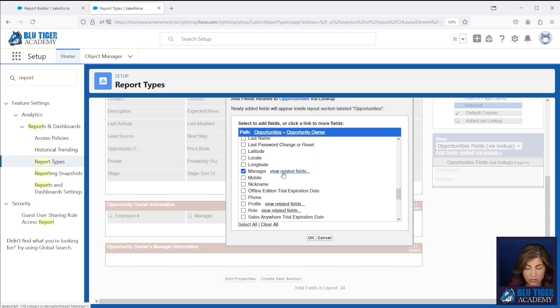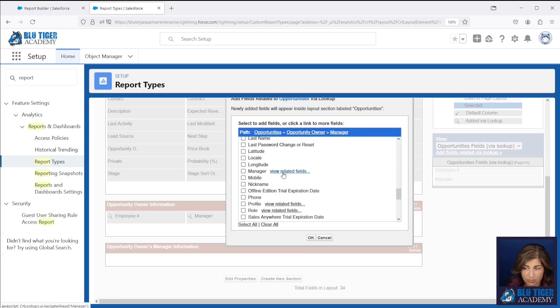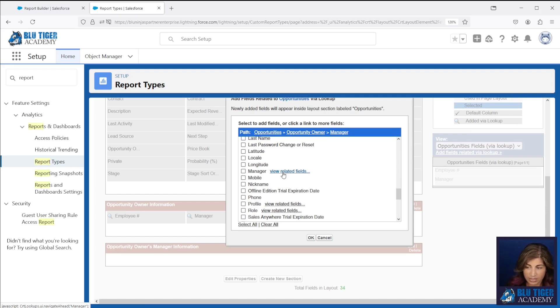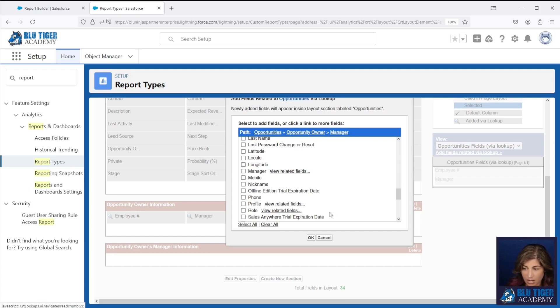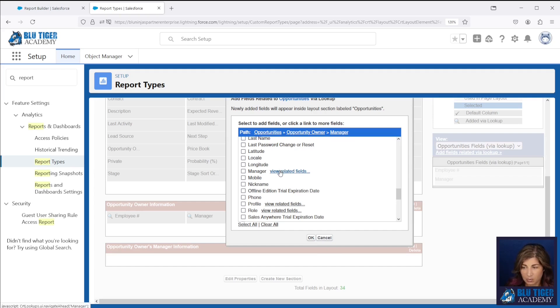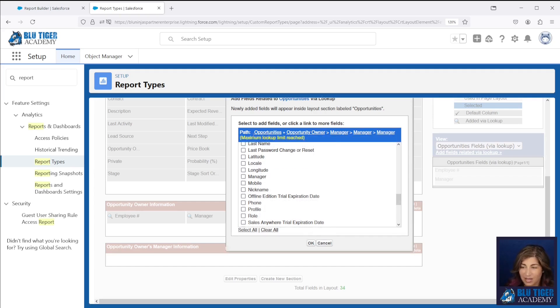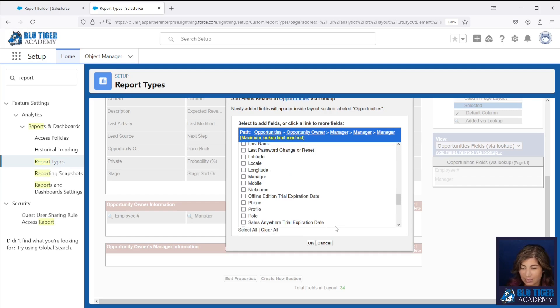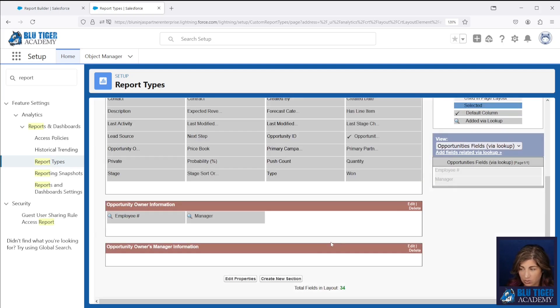Now each of our user records has the manager field populated with the manager's information. It's a standard field that's a lookup to the user object. Now you can see when I click view related fields, it looks like nothing happened, but it actually added another breadcrumb here at the top. And so I'm going to do that again because you can keep going. You may inadvertently add too many manager lookups because it looks like nothing happens when you click that.